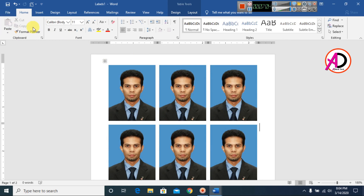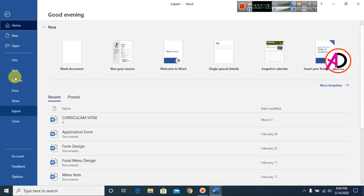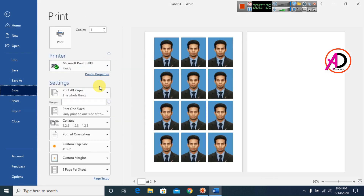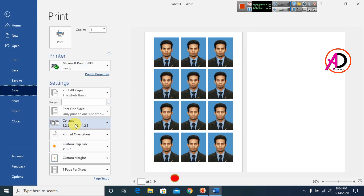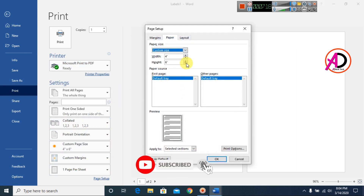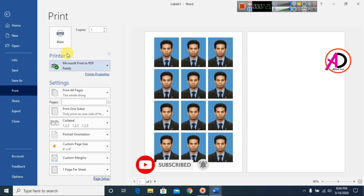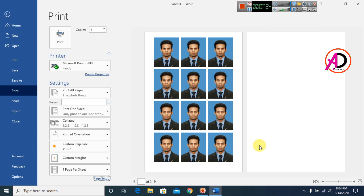To print, go to Save and then Print. Choose the custom paper size 4x6 inches, select your printer name, set up the page layout, and click Print. You can now use this photo anywhere.